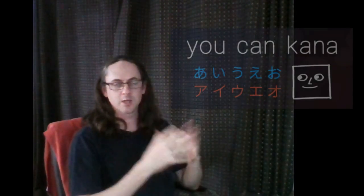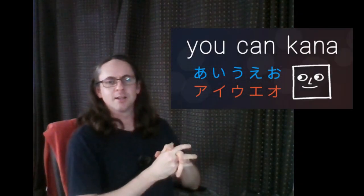Hi, my name's Craig. In this video, I'll give you a review of a game called You Can Kana.